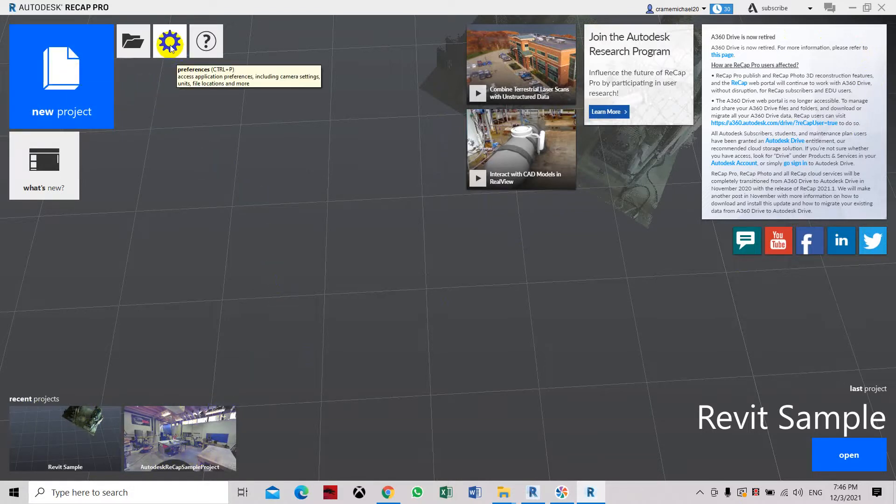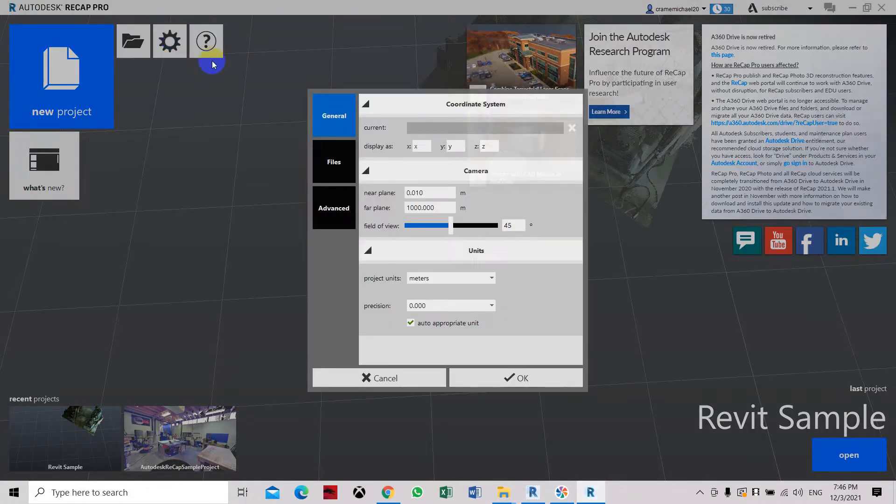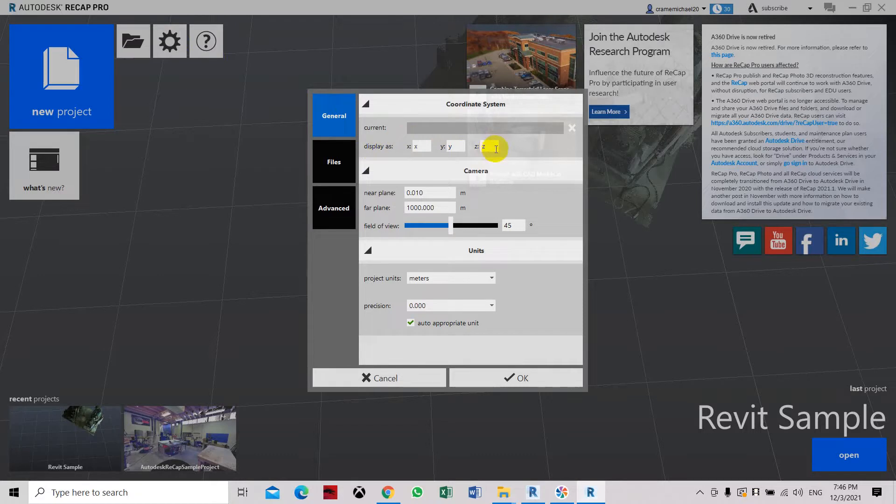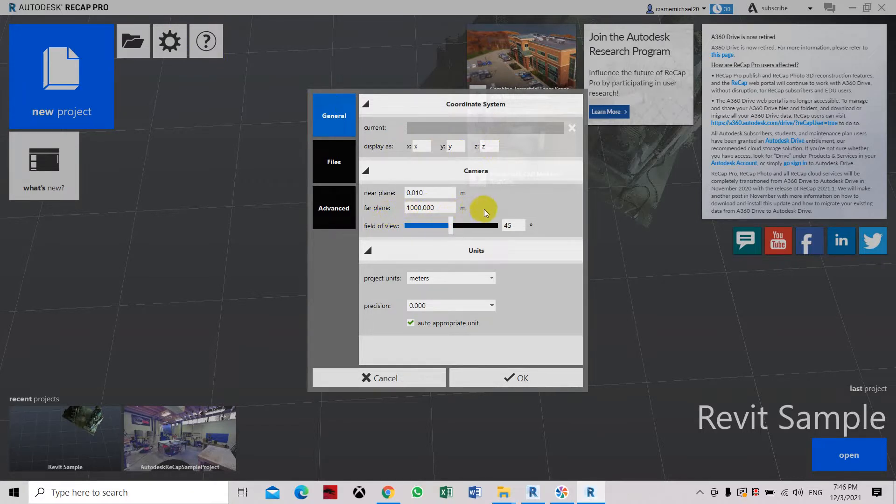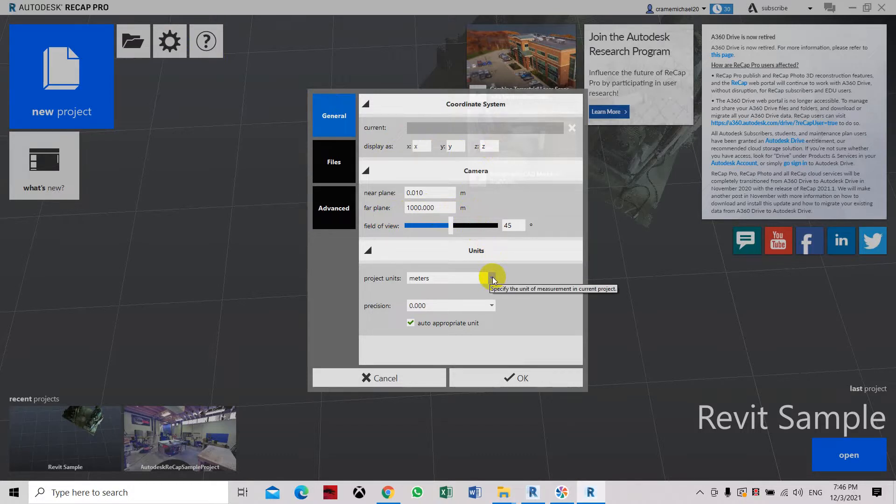But first we have to create the settings. Let's set the settings display XY and Z, we don't normally change this. We will just use it as far plane is 1000 meter, so we just leave it as this. The project units, you have to know what is the project units used during the scanning of the point cloud file.